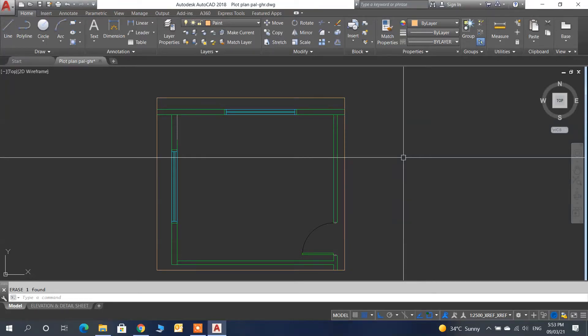Hello friends, in this video we will learn how to add flooring using a quick method in AutoCAD.